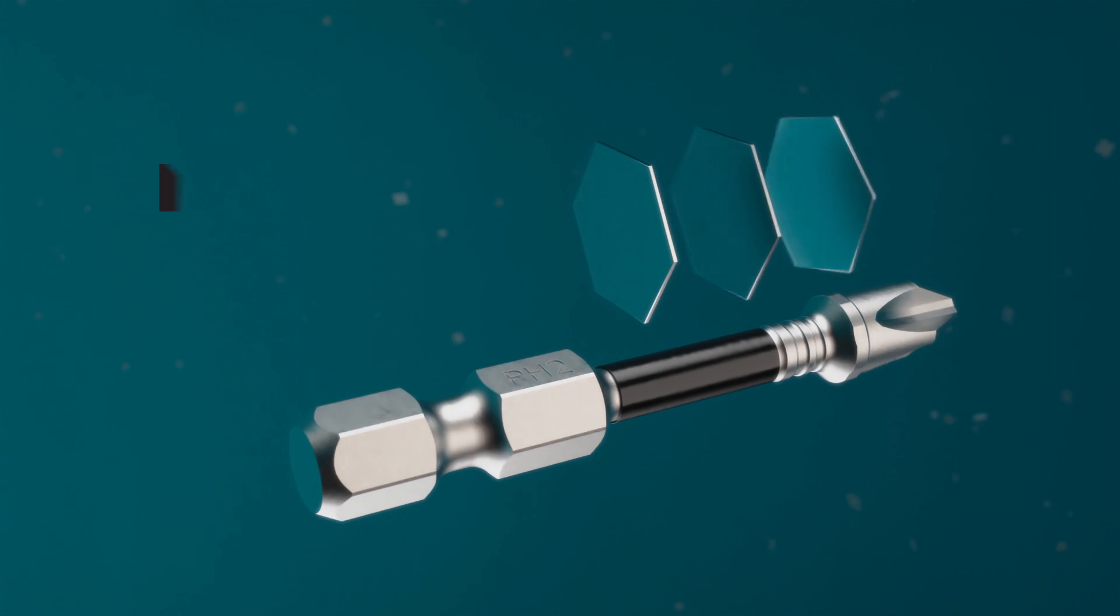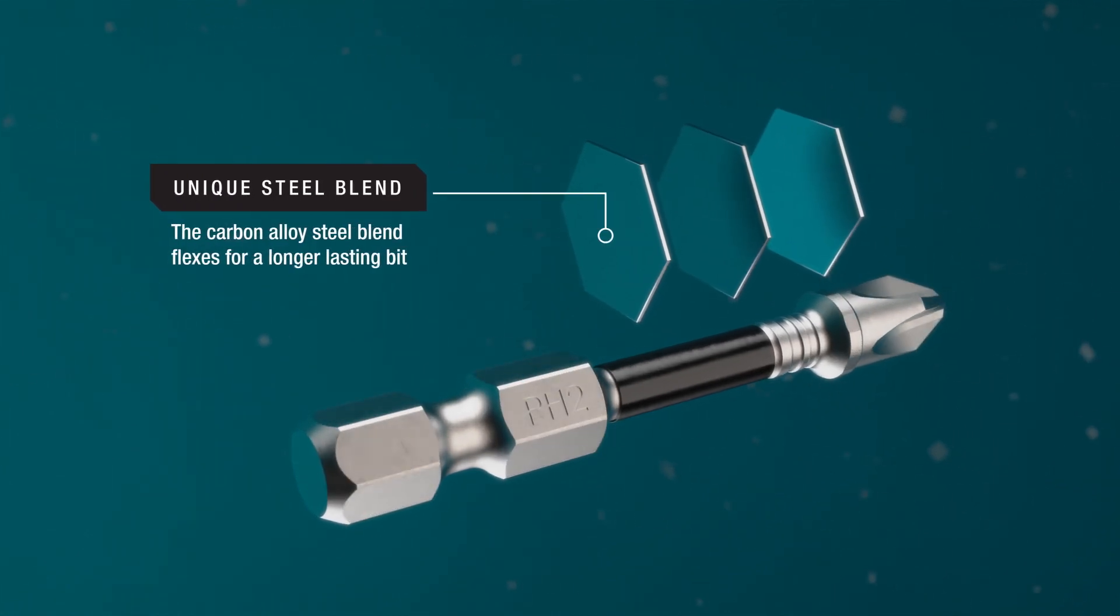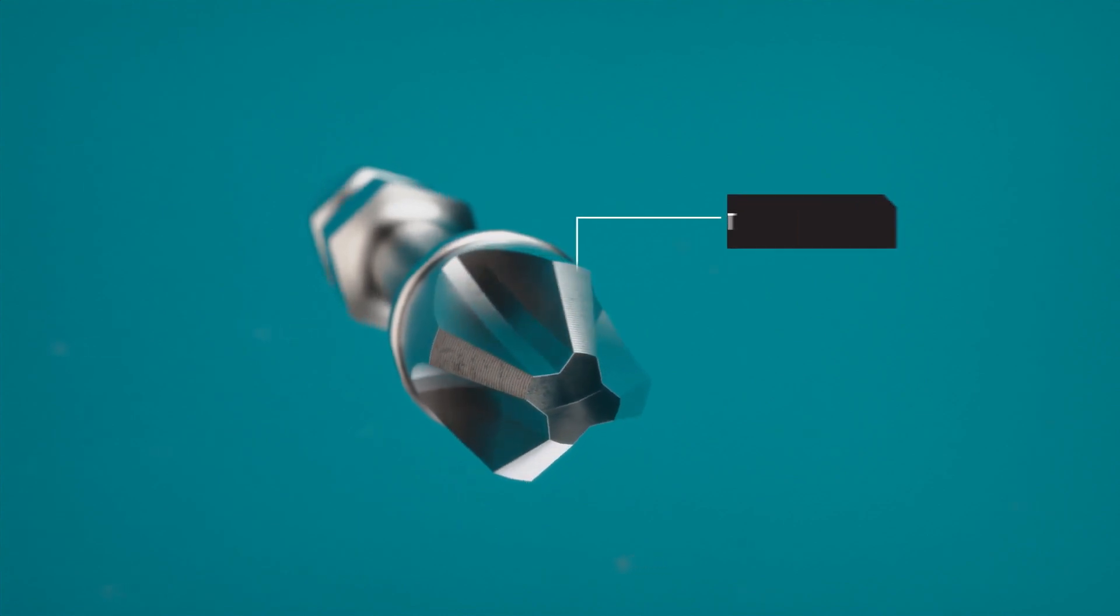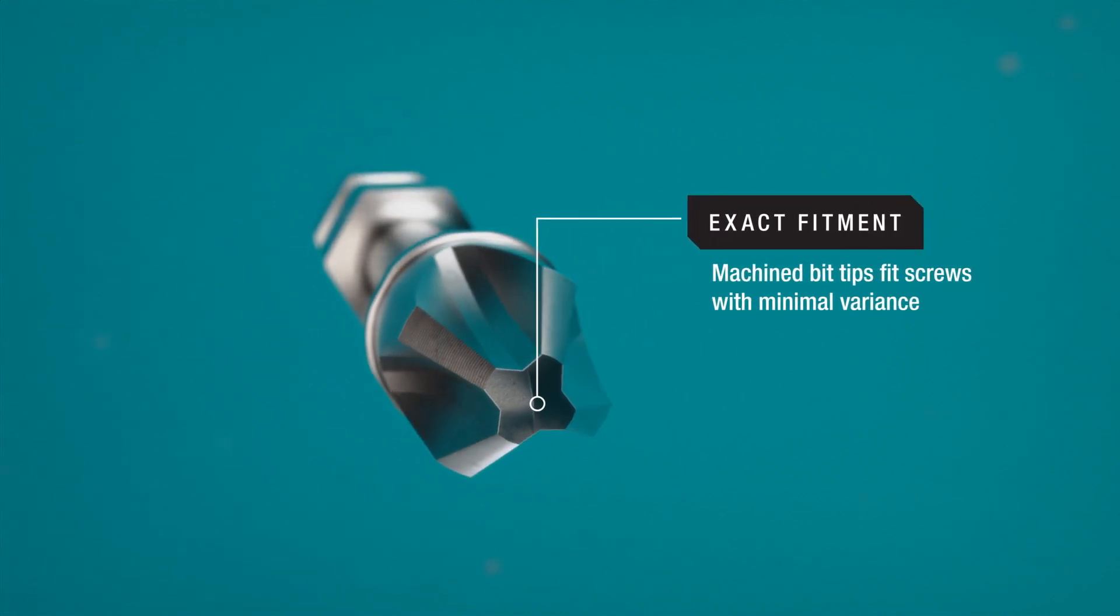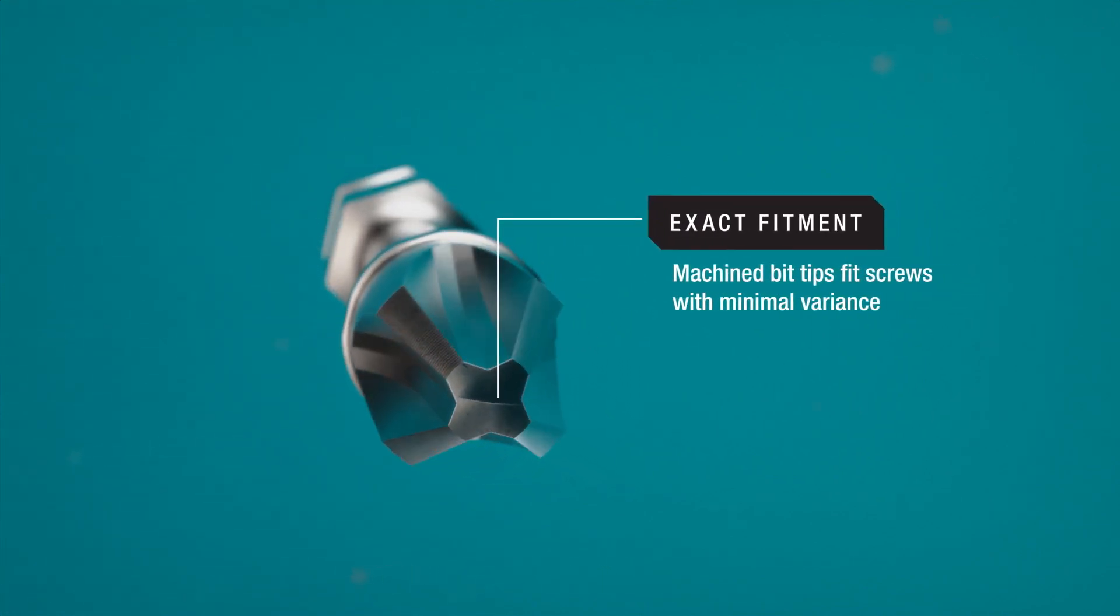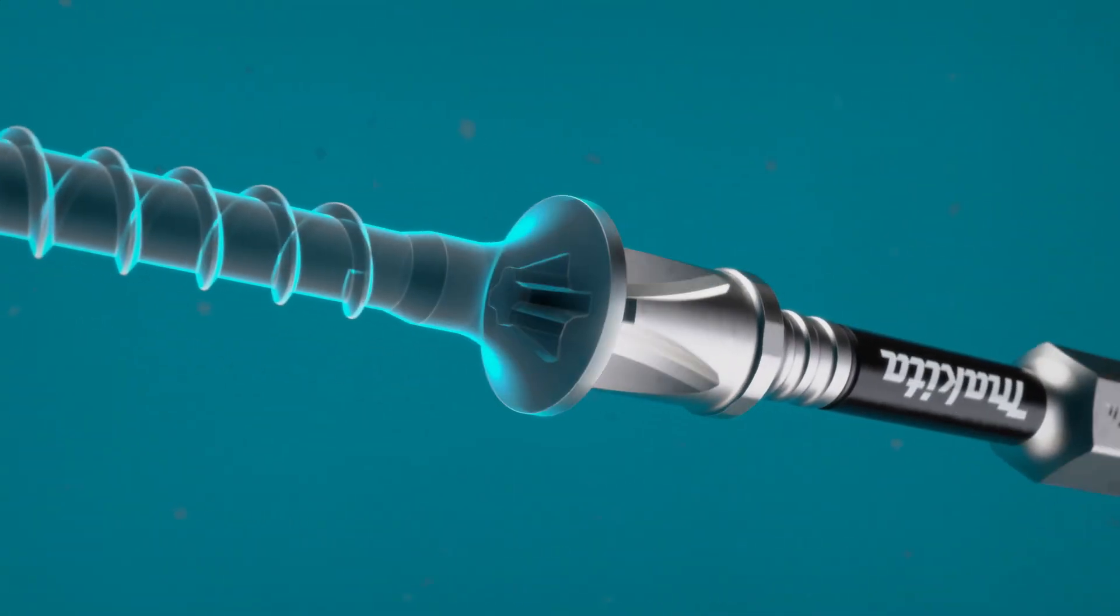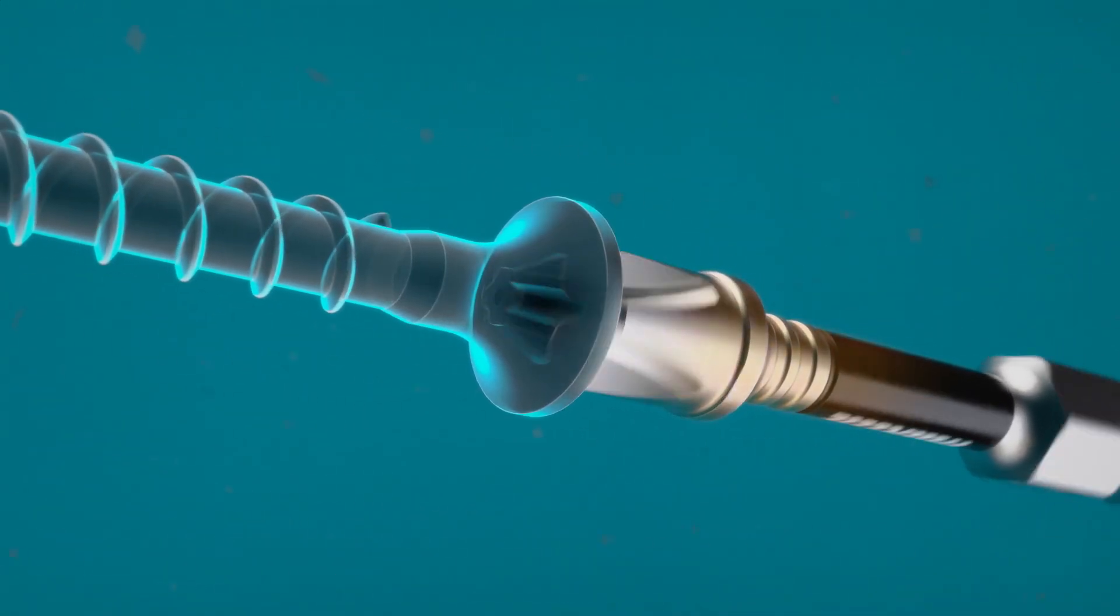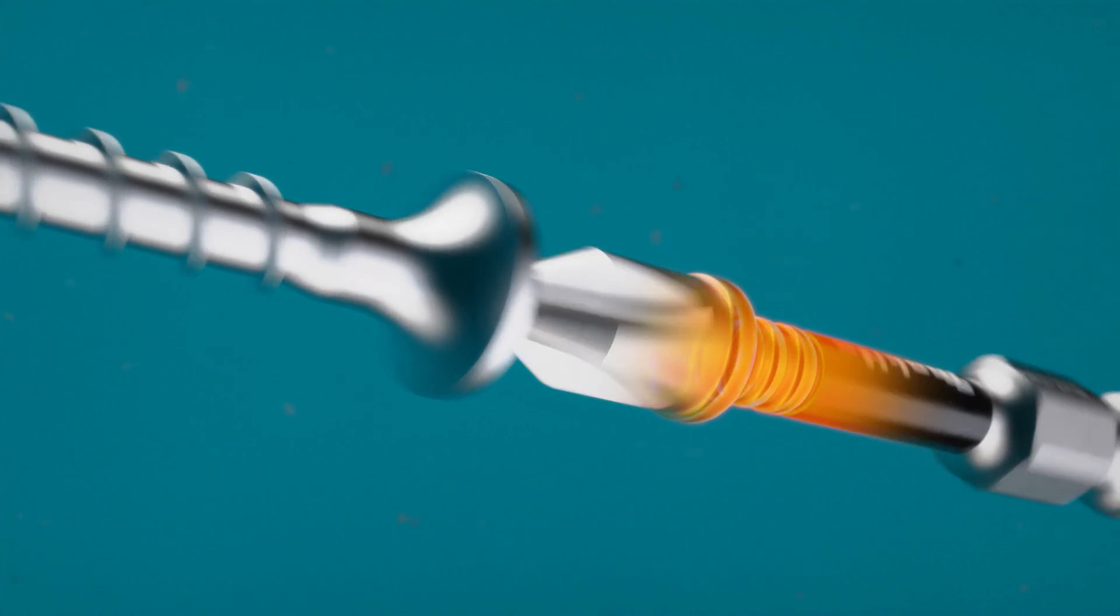The unique steel composition is engineered to extend the life of the bit and reduce stripping of the bit tip. Impact XPS bit tips are machined to fit screws with minimal variance. The bit fully engages the screw with exact contact on all surfaces, resulting in precise fitment without gaps.